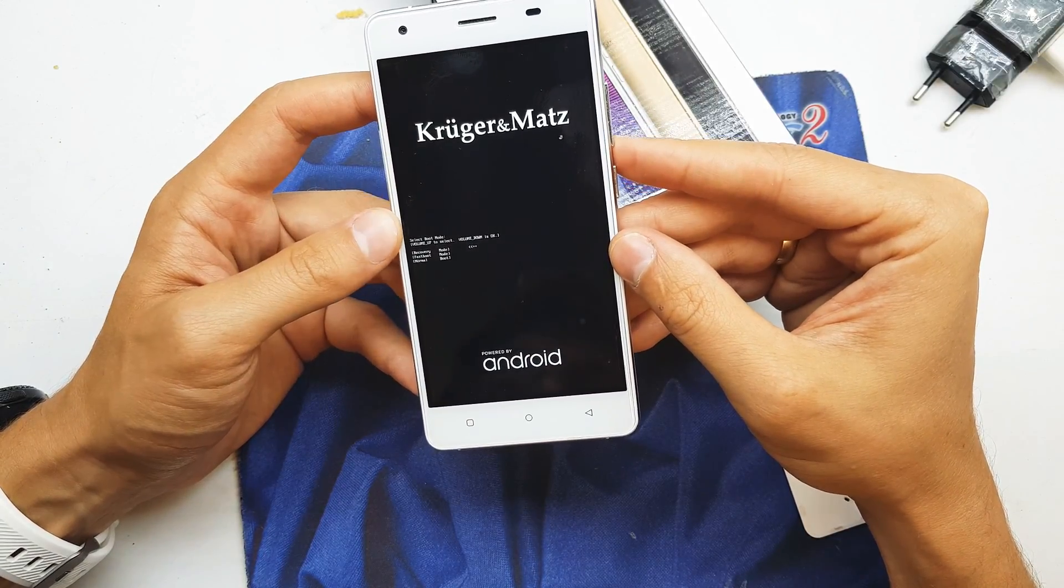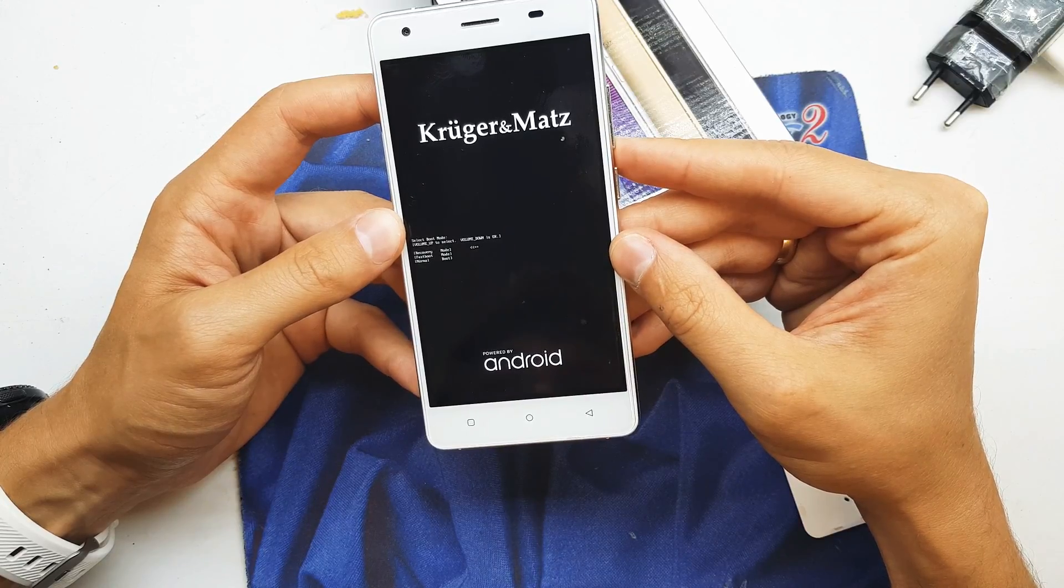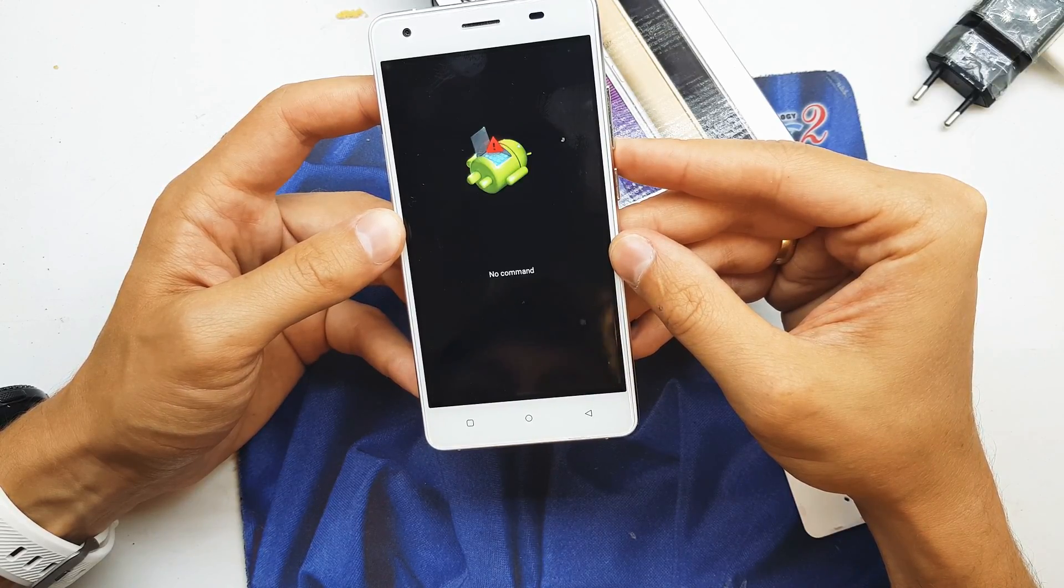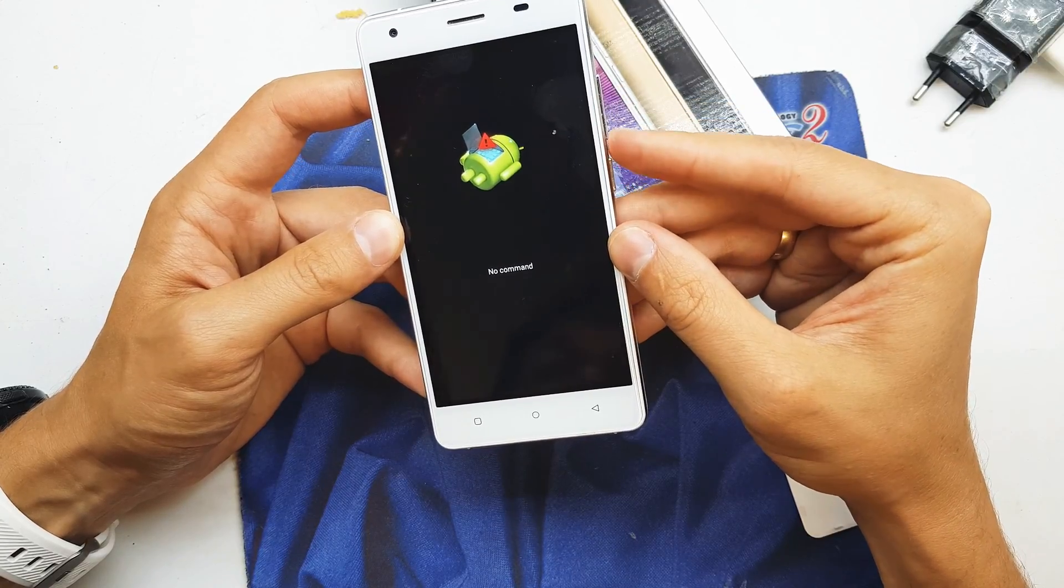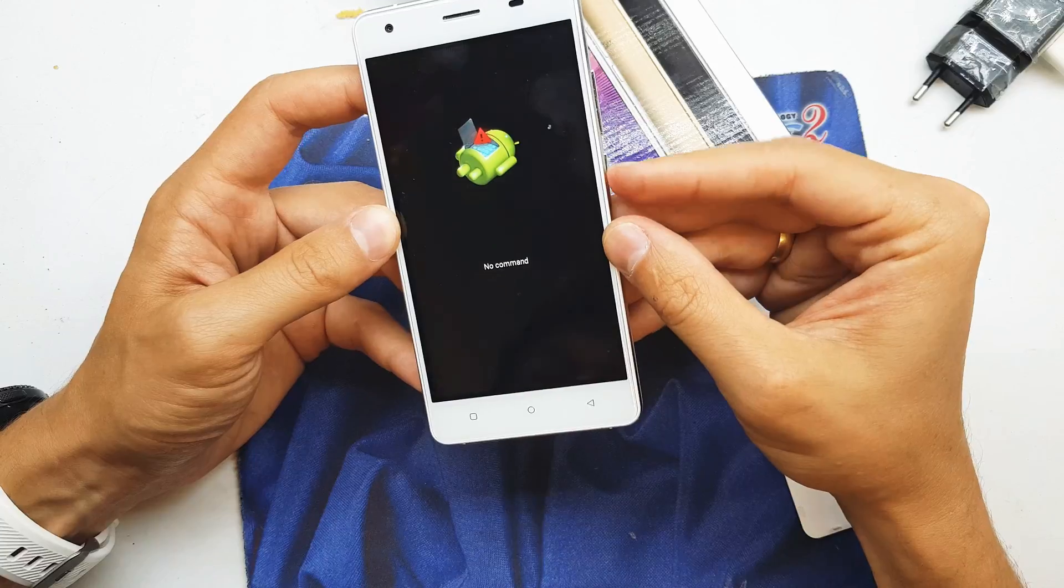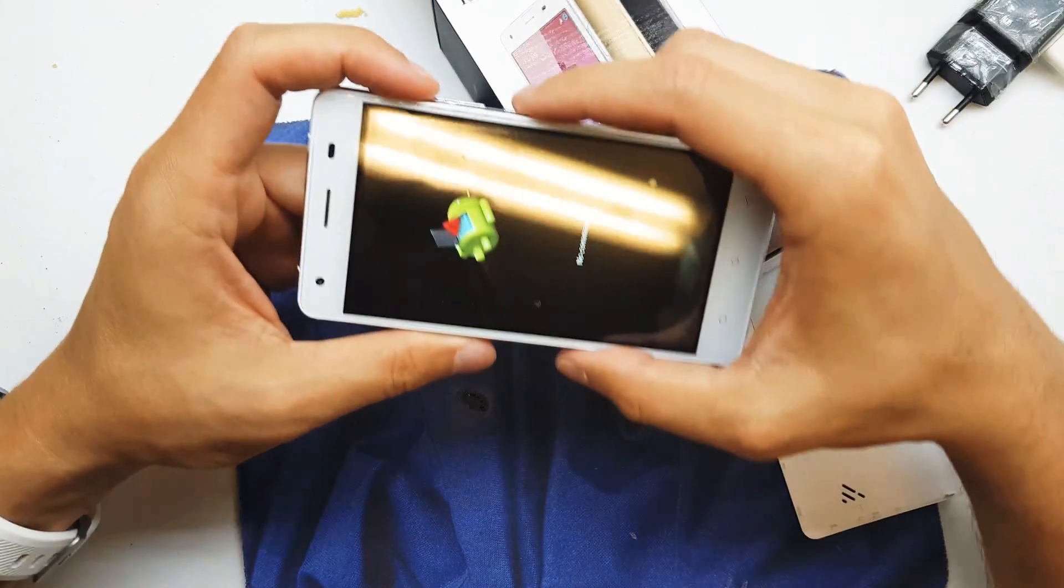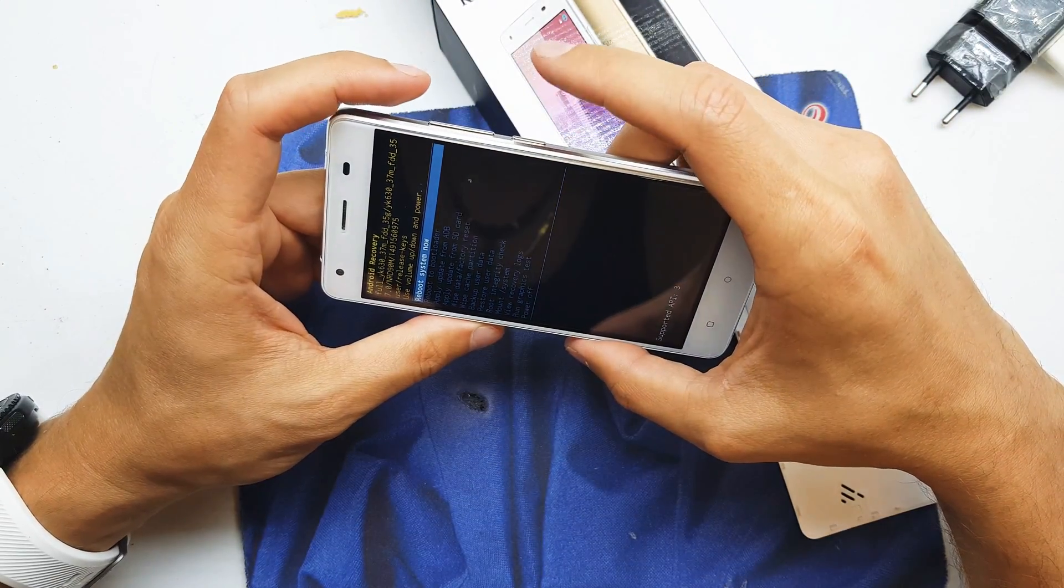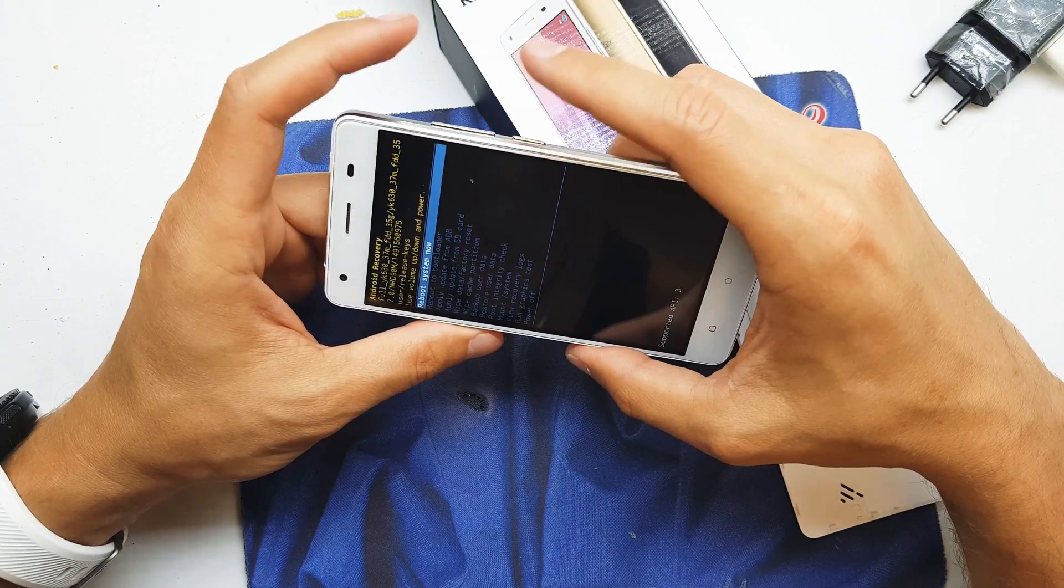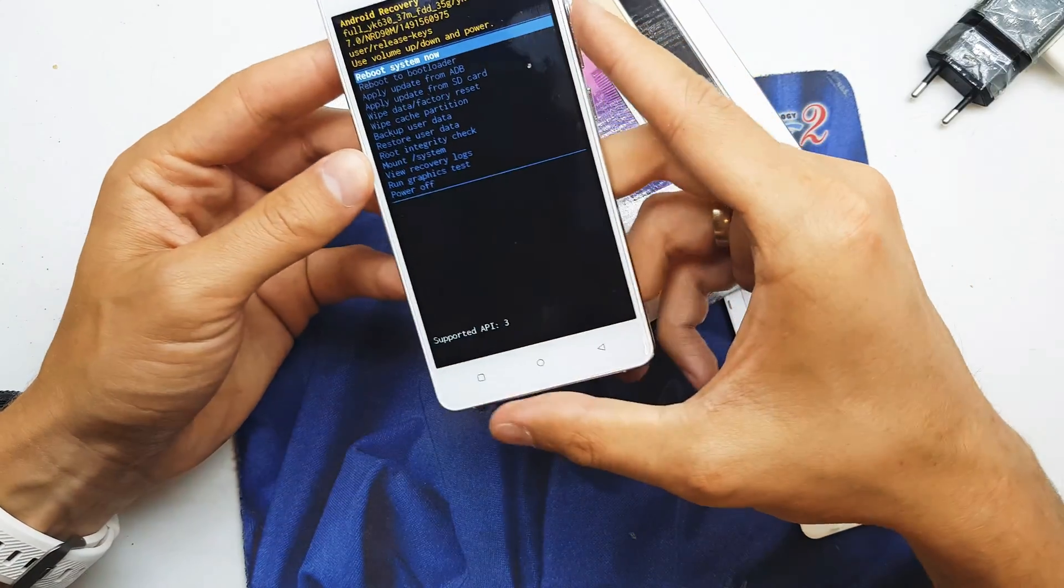Okay, now wait for the Android logo. No command - one, two, three, two. You should press volume up and power button one time.